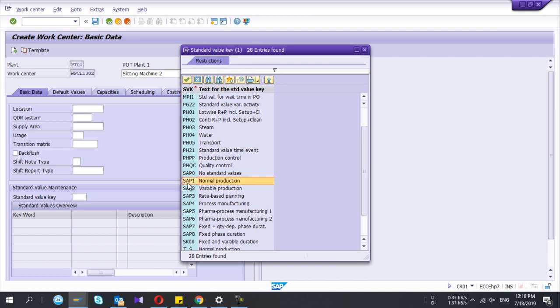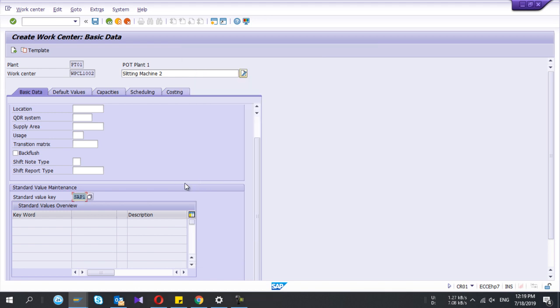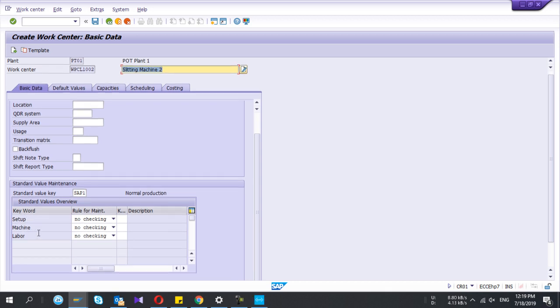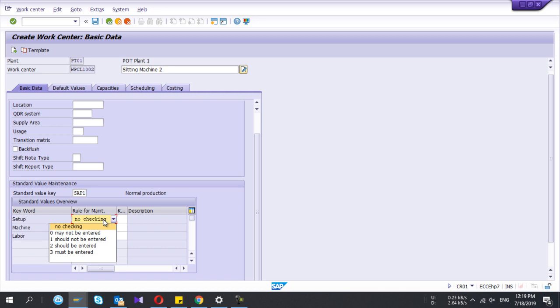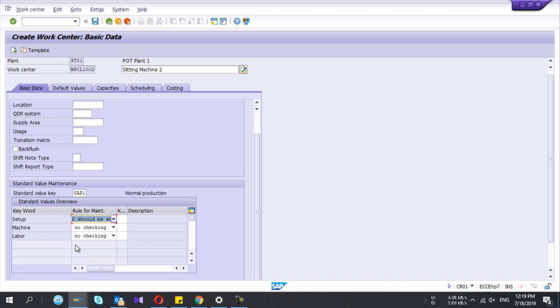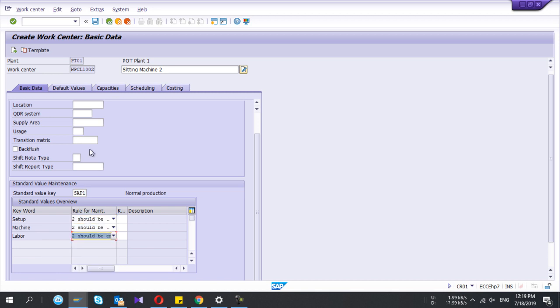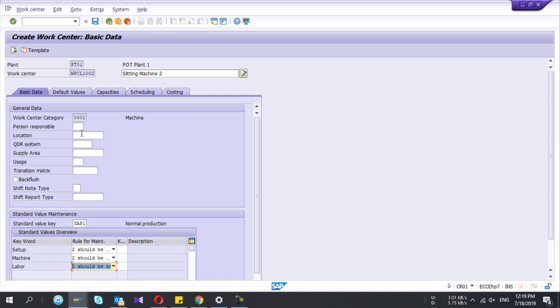The value key always consists of several parameters which you are going to measure in the relevant work center. As an example, this work center I need to measure the setup time, machine time, and labor times which are relevant to each production. We have to maintain the rules as well. If you may not be enters, the system will not check. Should be entered means you always need to enter the value in the routing and the production order.